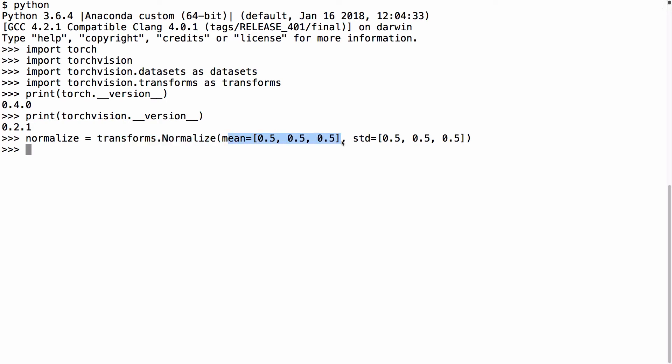red, green, and blue, and the argument for the mean parameter specifies our target mean for each channel, in this case 0.5 for all three. Similarly, the std parameter takes a list of target standard deviations for each channel, which we also specify here to be 0.5. This tends to be a good starting point.